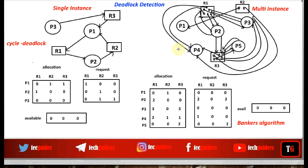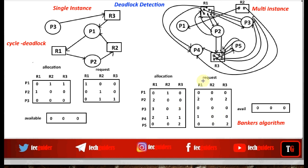Here we are detecting deadlock in the current state — checking whether the current state is a deadlock state or not. In the current state we have processes, resources, some resources already allocated to processes, and some resources requested by processes. In the resource allocation graph we have allocation edges and request edges, and in the matrix representation we have an allocation matrix showing the allocations and a request matrix showing the current requests made by the processes.